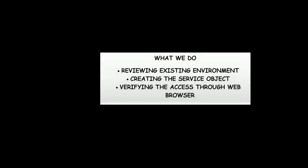Hi, in this video we will show you the steps to access the pod from outside the kubernetes cluster environment.